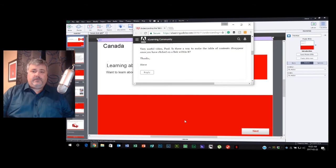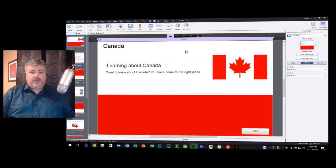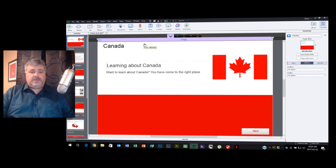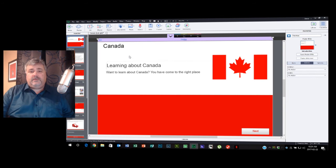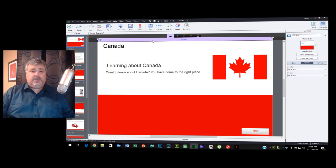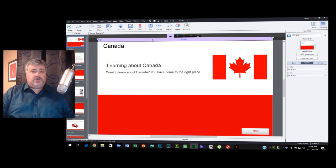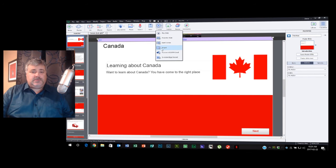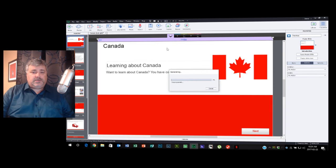So what Steve's referring to is that when you use the inbuilt table of contents feature and you open up the table of contents and click one of the links within it, the table of contents panel remains open. Let me show you an example of what I'm talking about here using my Learning About Canada project.